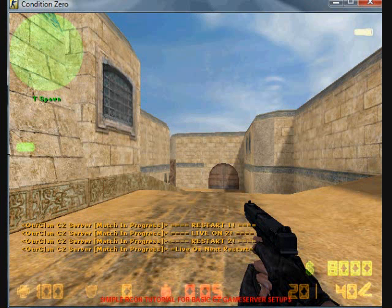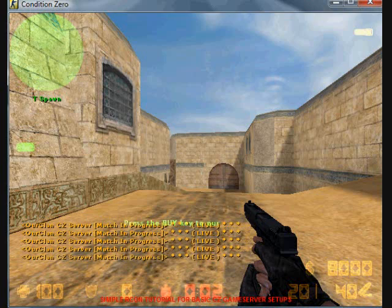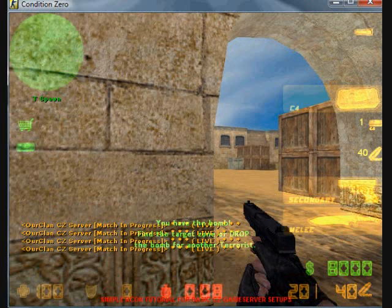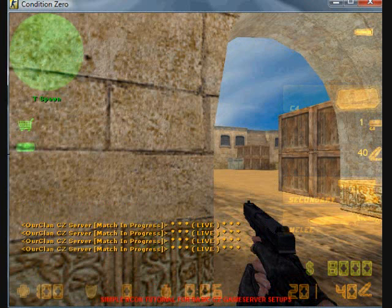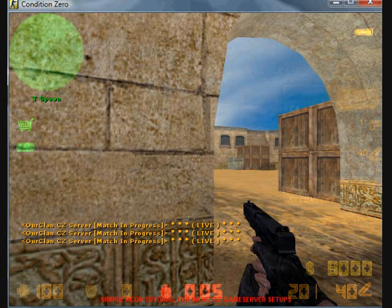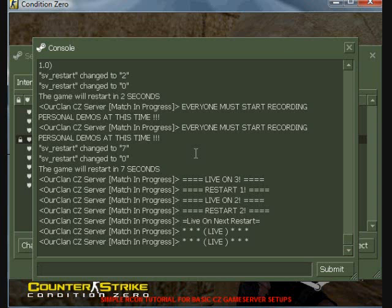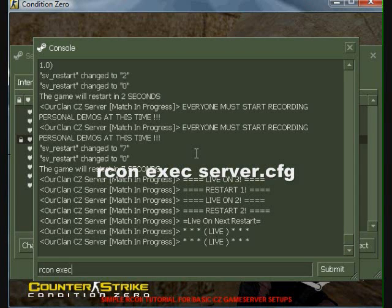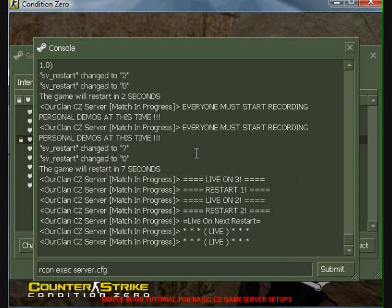Lastly, I am now going to return the server to its default configuration, which you will want to do after a match is completely over, or just to return all the settings back to their original values. That file name is server.CFG or S-E-R-V-E-R.CFG.